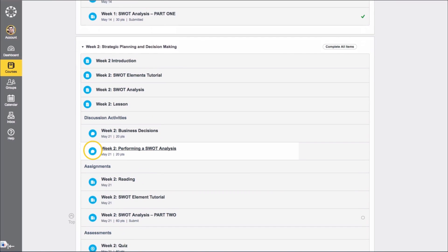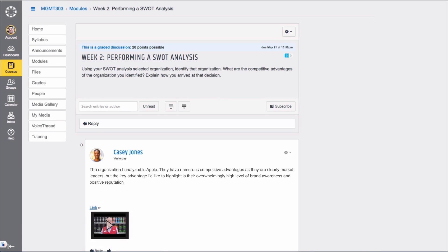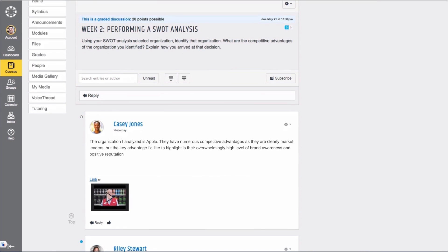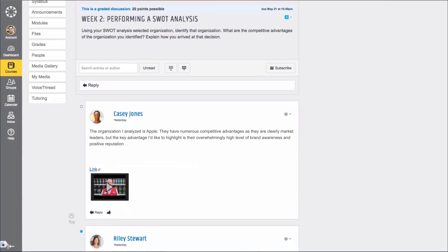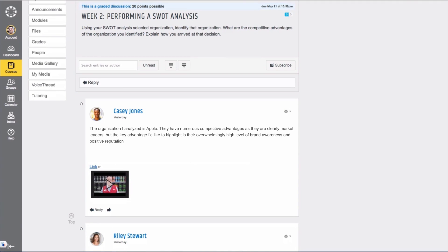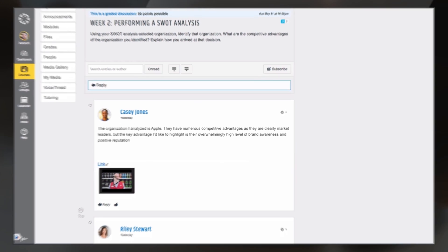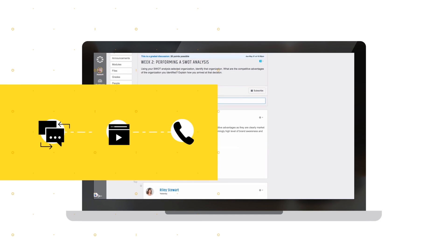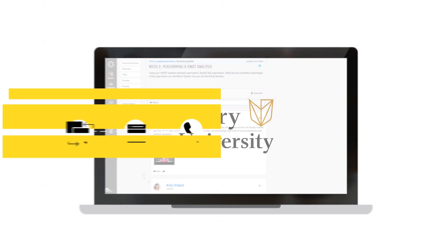And getting in touch with classmates and professors doesn't have to be limited to just the online portal, though it's easy to do there. Students often text, email, Skype, and hop on the phone.